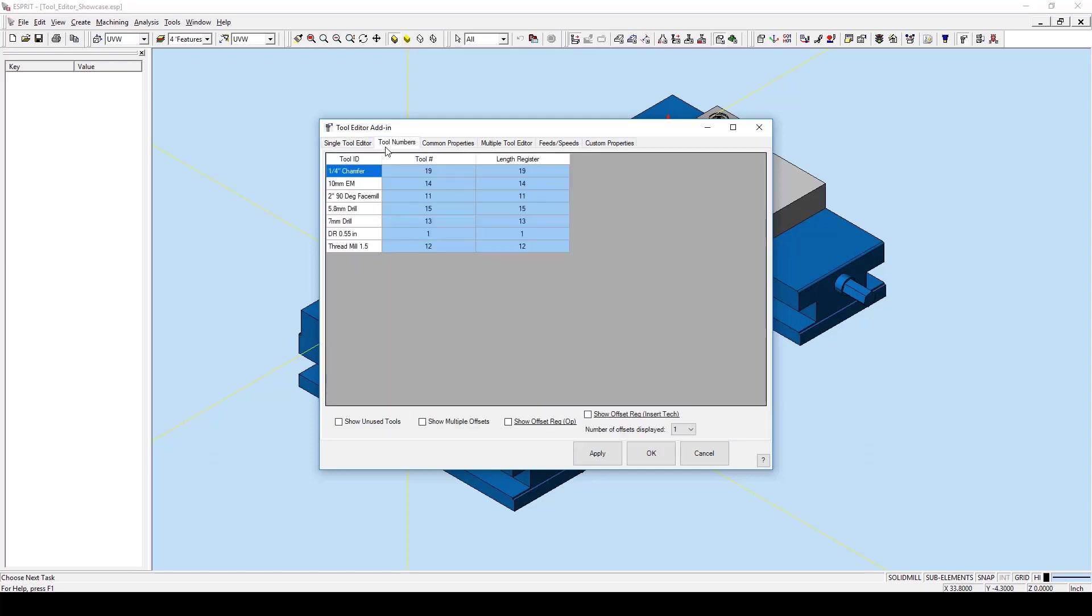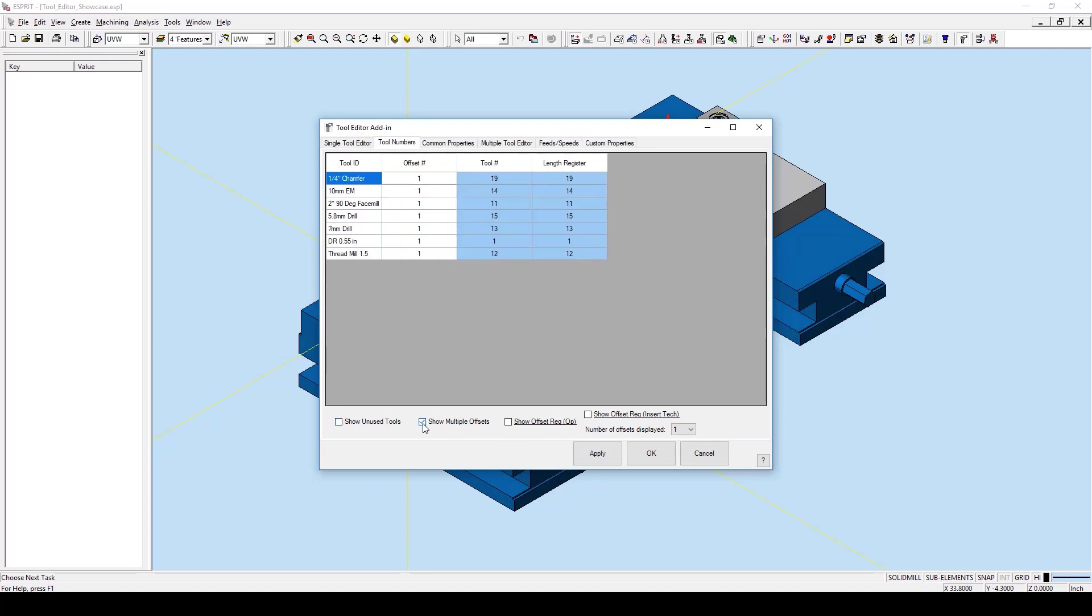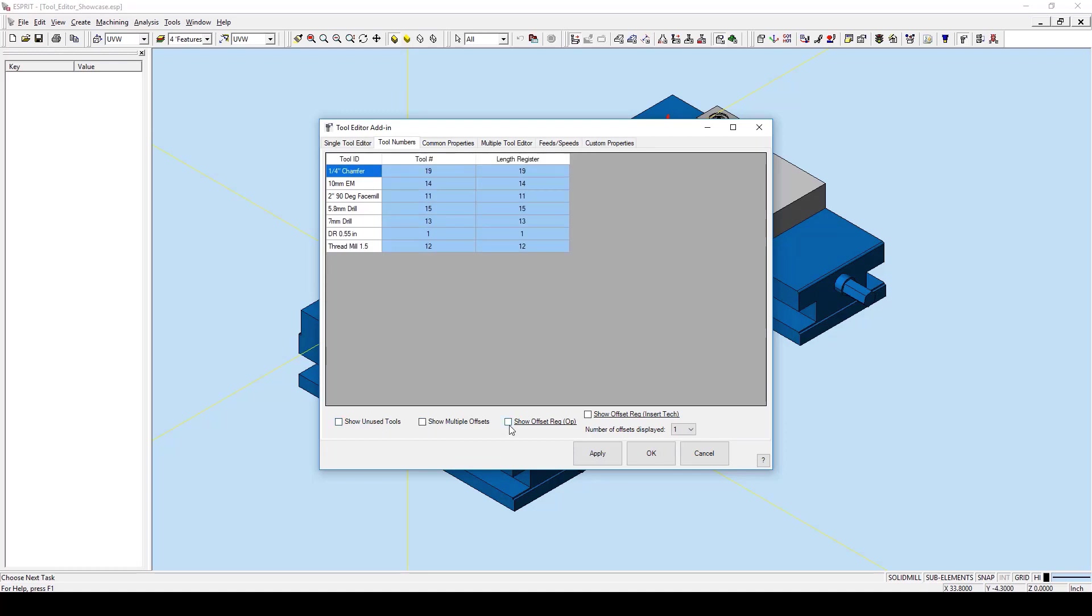The Tool Numbers tab allows for the users to set all the tool numbers for any tool used, as well as adjust any offset numbers. Depending on the specific post processor used, these values may or may not affect the NC code output. Here at the bottom we can choose to show multiple offsets, show offset register in the operations, or show the offset register in insert technology if you have this programmed into your file.